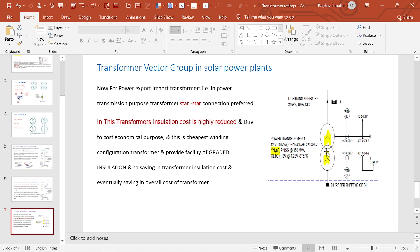For the power export/import transformer in power transmission, star-star connection is preferred. With star-star winding, the phase voltage is reduced by root 3 — phase voltage equals line voltage divided by root 3. The voltage stress on each phase is reduced by root 3, so insulation cost is also reduced by root 3. The transformer insulation cost is highly reduced, and star-star is the cheapest winding configuration among all winding configurations.